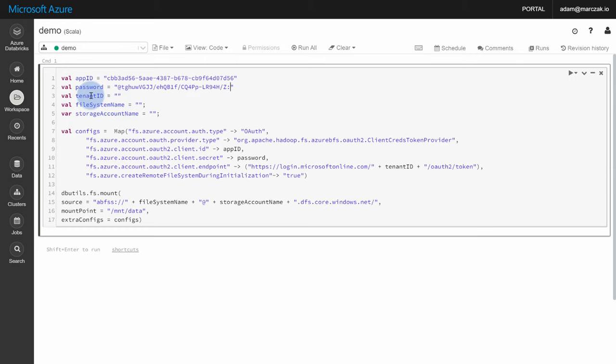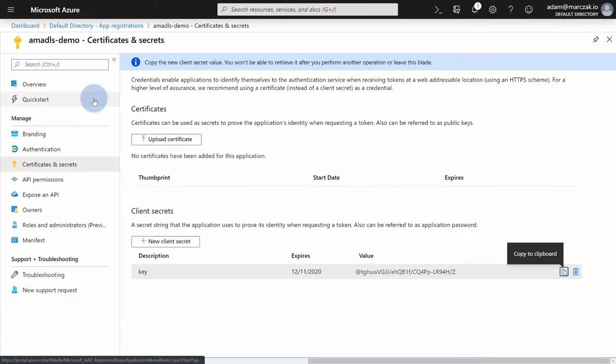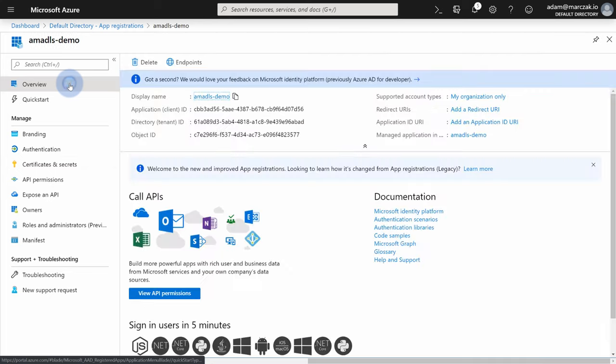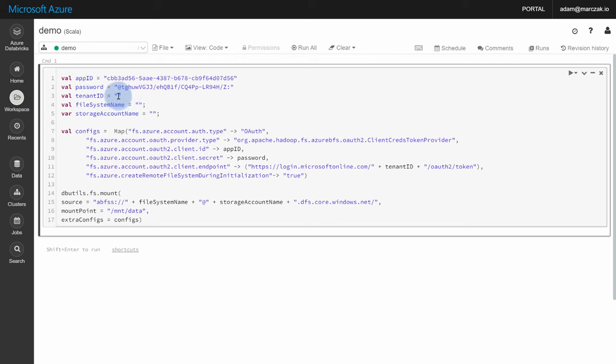The third that we need is a tenant ID. So for the tenant ID, you go back to overview and there's a directory or tenant ID here. So this is the ID of our active directory where this app resides.